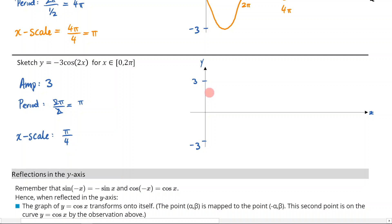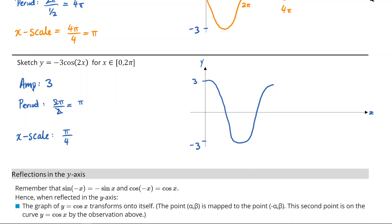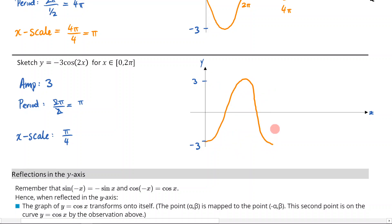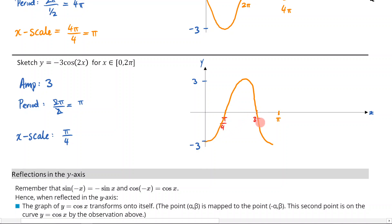A positive cosine graph would look like this, but because it's negative it's reflected in the x-axis, so it goes the other way. That is one period right there, so this is going to be π. We can break this into 4 sections using our x-scale: this is π/4, this is 2π/4, and this is 3π/4.